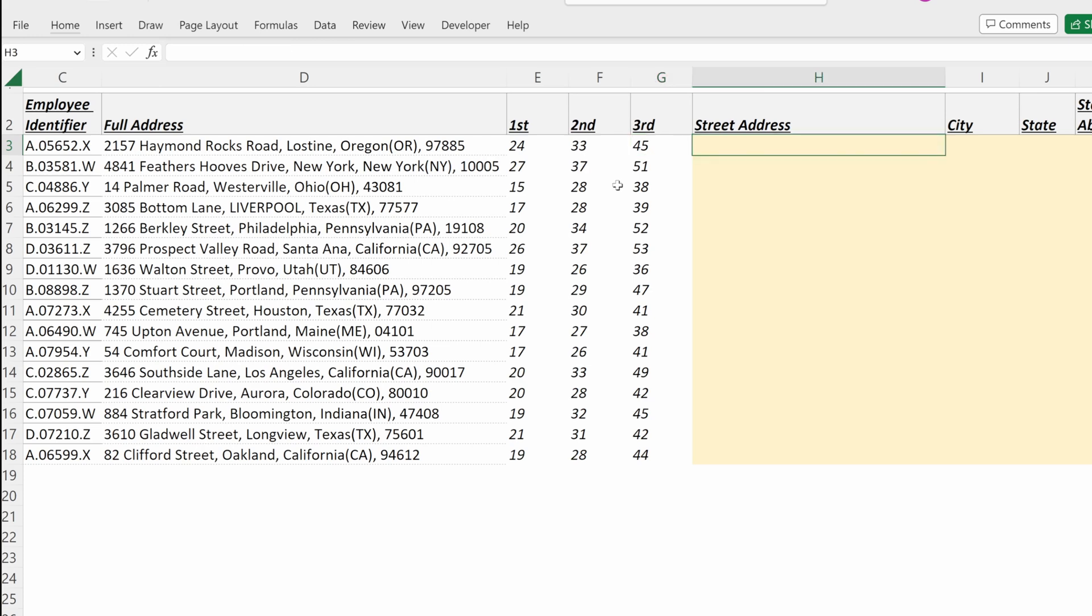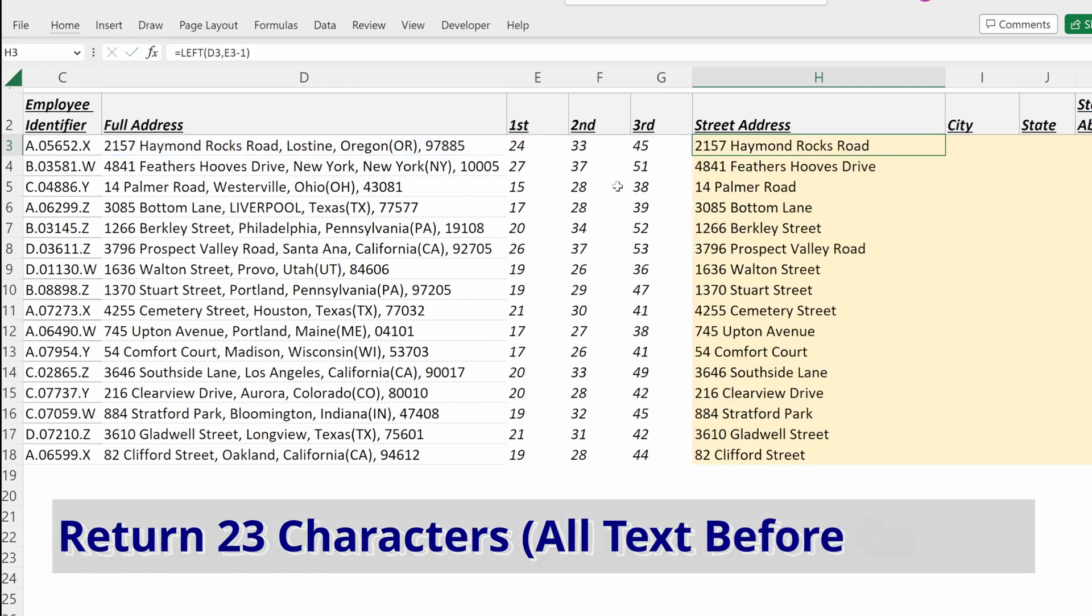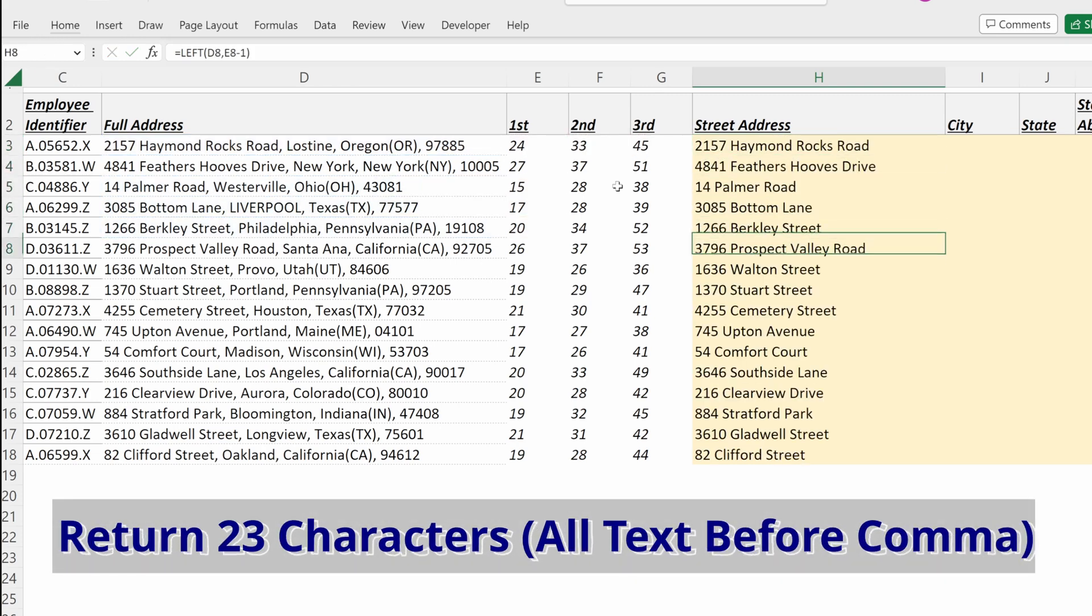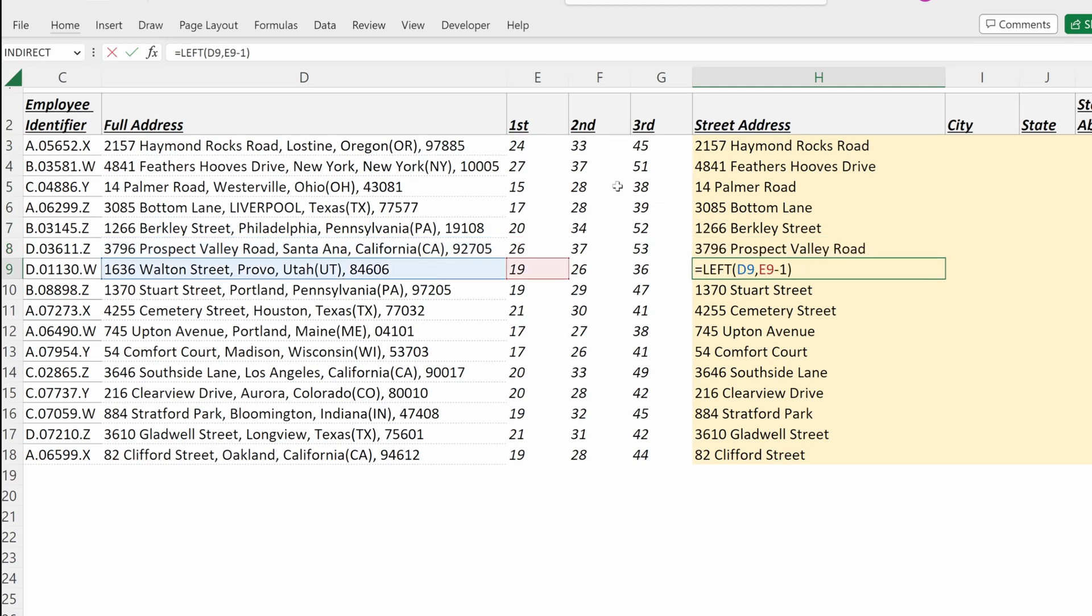If I want my street address, I can now simply write LEFT, text, number of characters will be my first comma minus one. And now what I have is the street address for each of my employees, and I have subtracted one to remove the comma from the street address.